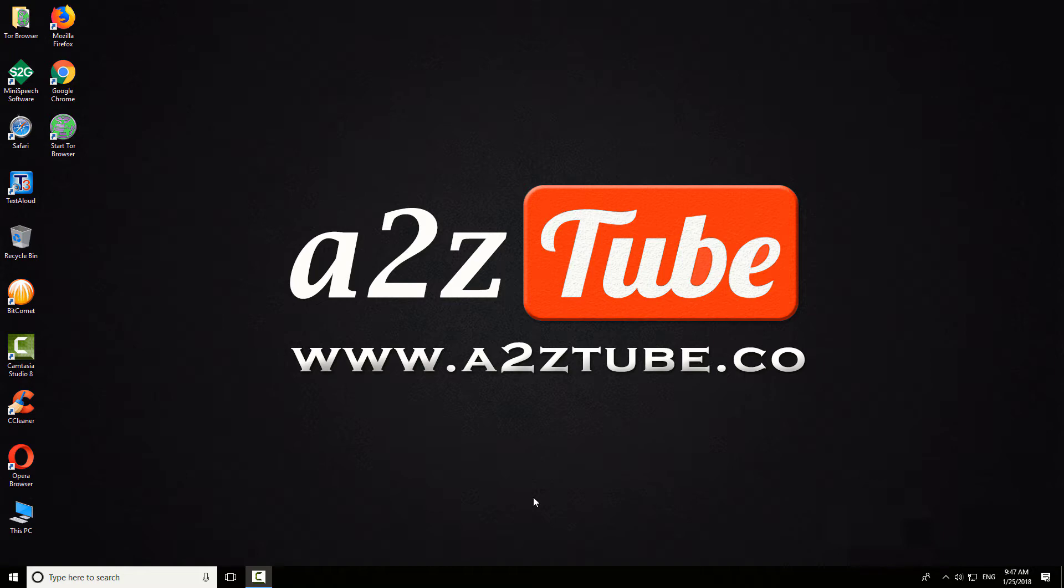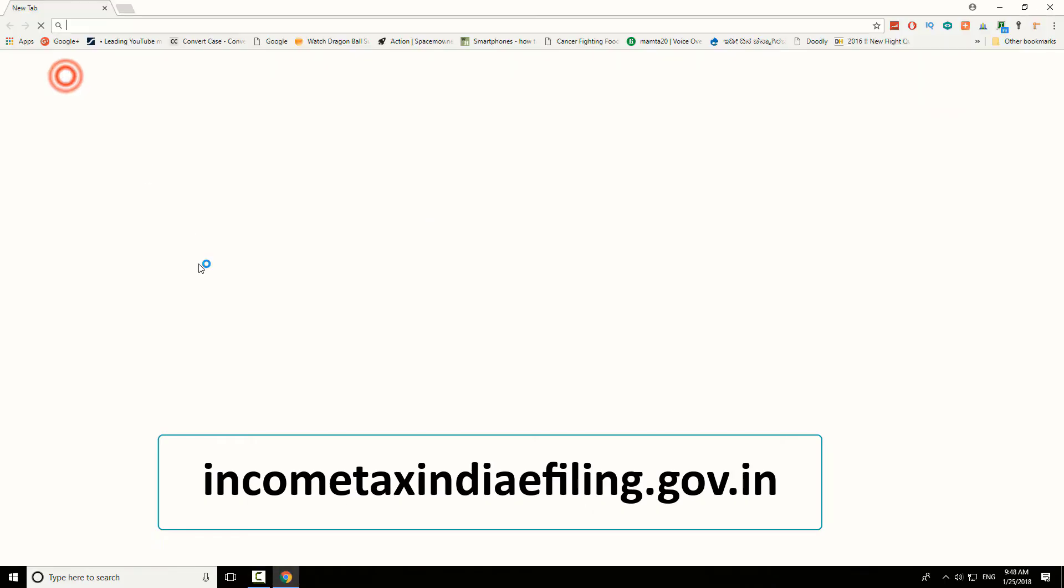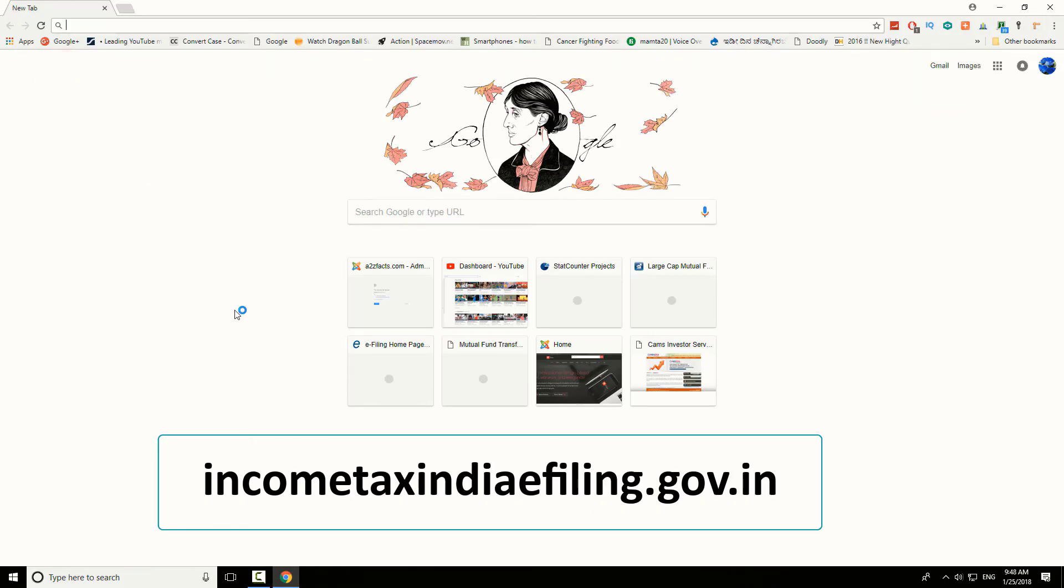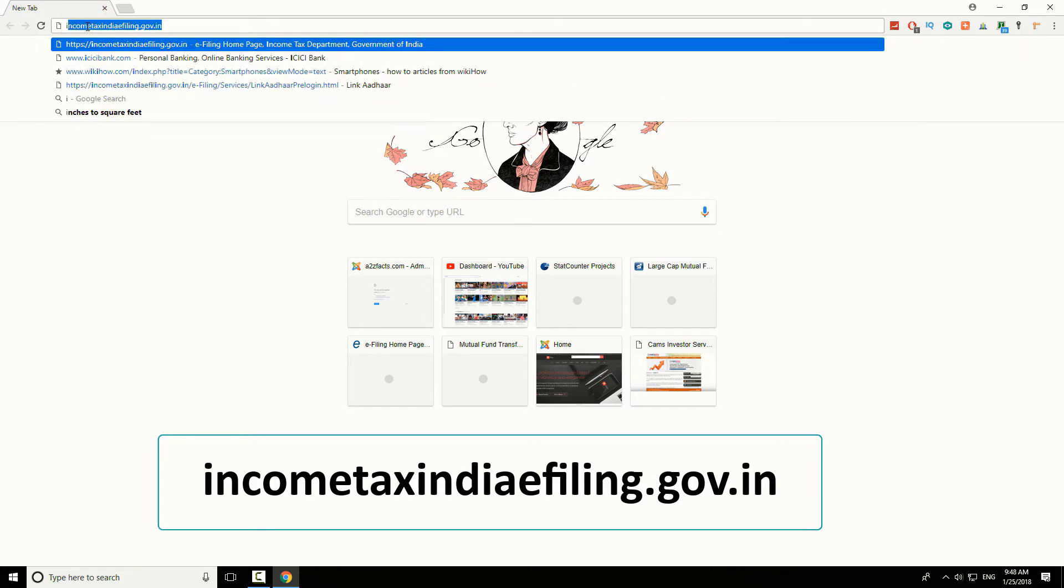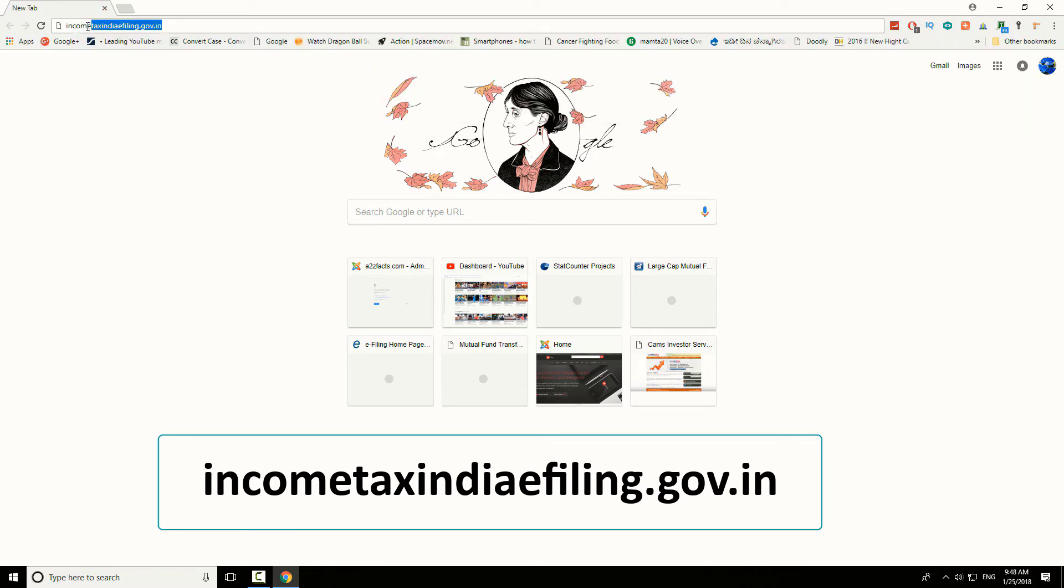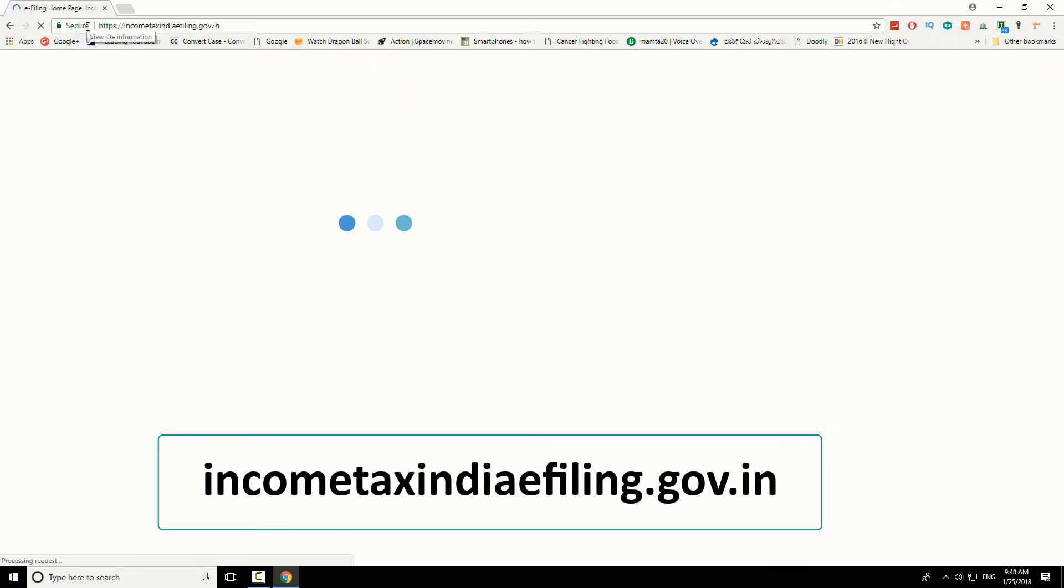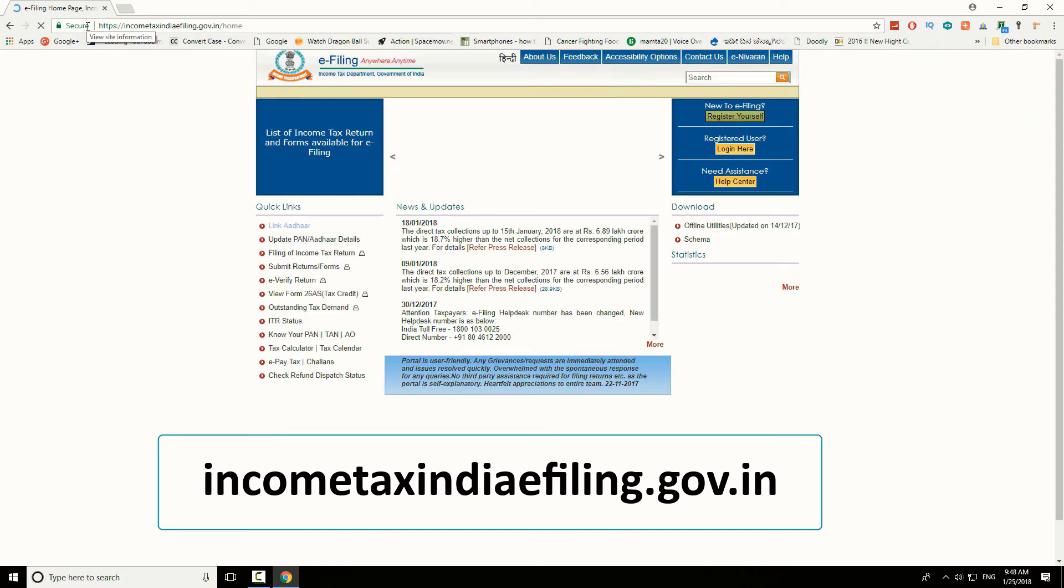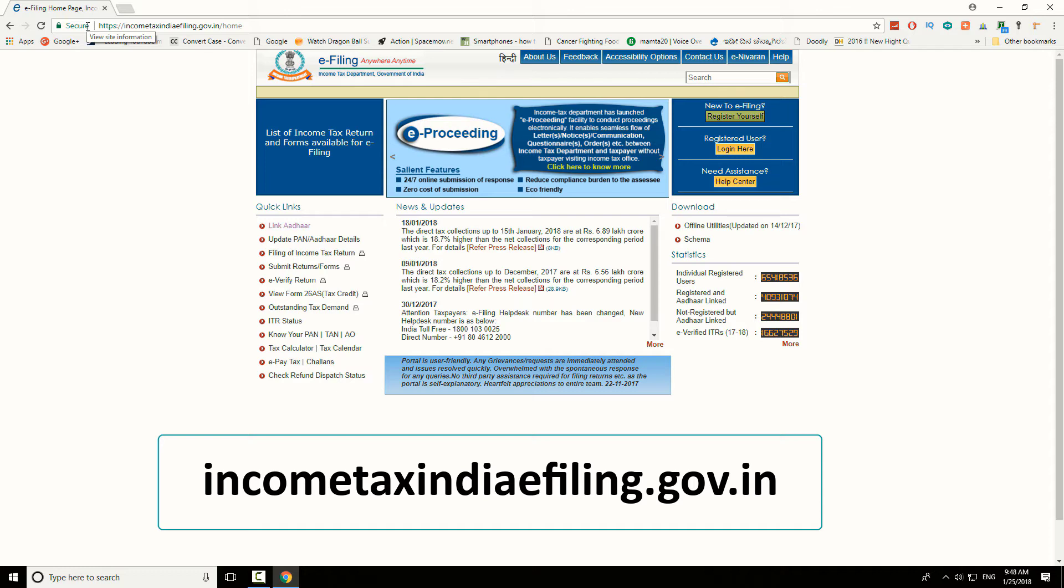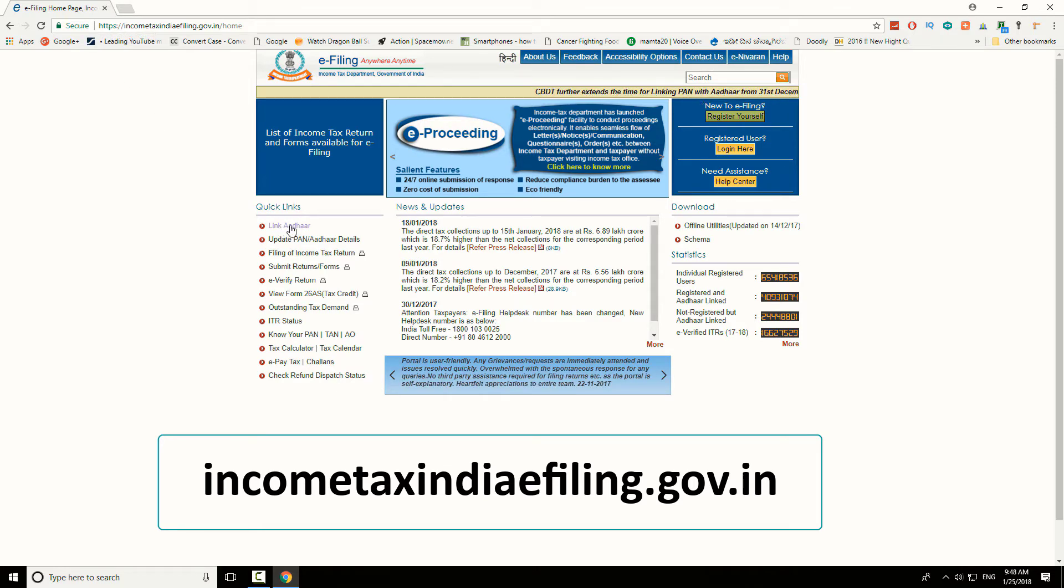Open your favorite browser. Go to incometaxindiaefiling.gov.in. In the left sidebar of the website, you can see Link Aadhaar option. Click on Link Aadhaar.